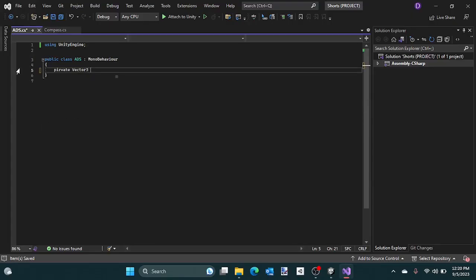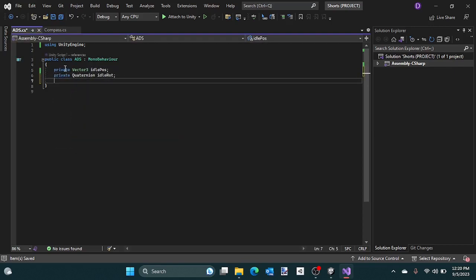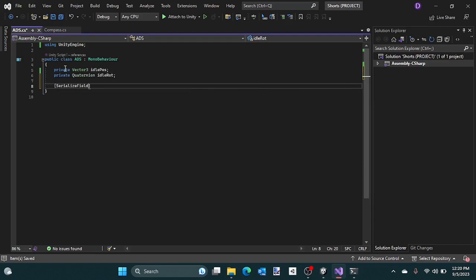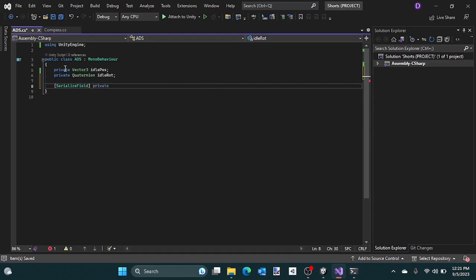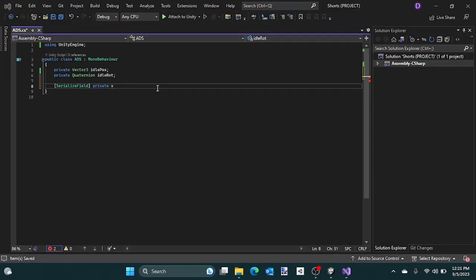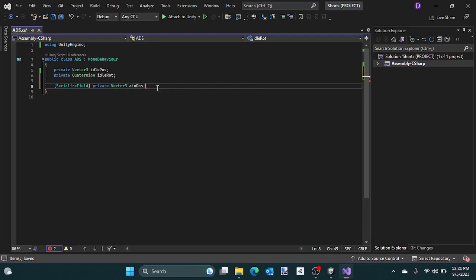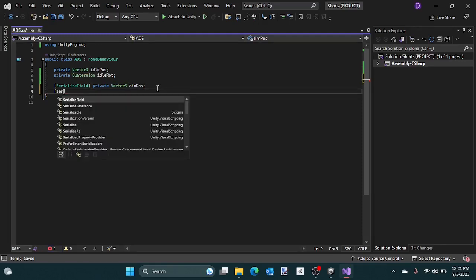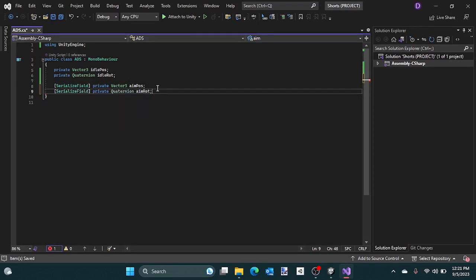Create four variables for aiming: a private Vector3 idle, a private Quaternion for rotation, then a private aim position and a private aim rotation.